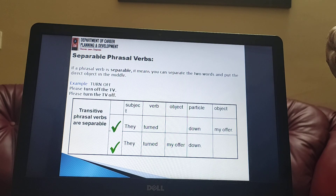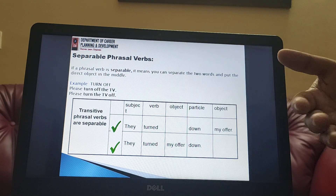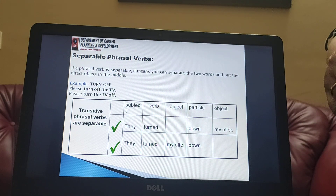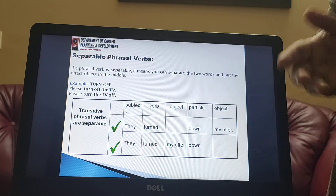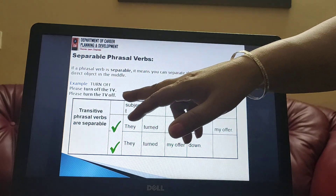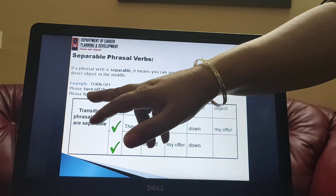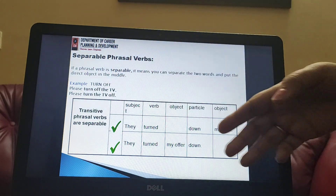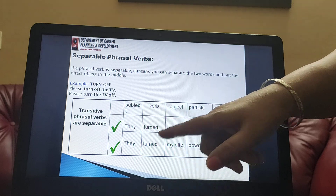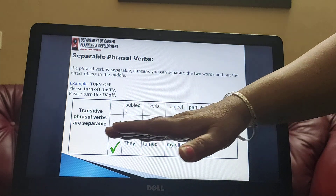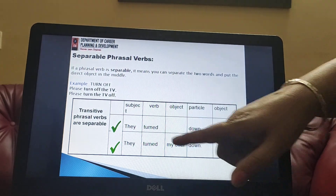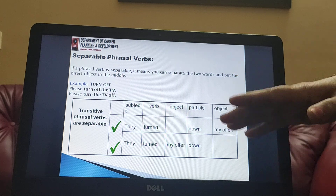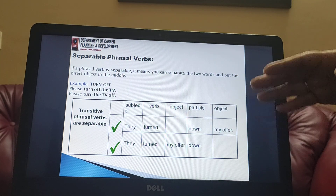Transitive phrasal verbs have two sub-types: separable and inseparable. Separable means we can separate the phrasal verb into two parts. For example: 'please turn off the TV' is correct, and 'please turn the TV off' is also correct — the object 'the TV' is placed within the phrasal verb. Similarly, 'they turned down my offer' can also be written as 'they turned my offer down' — this is a separable transitive phrasal verb.